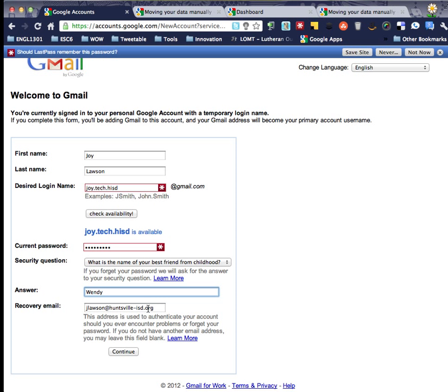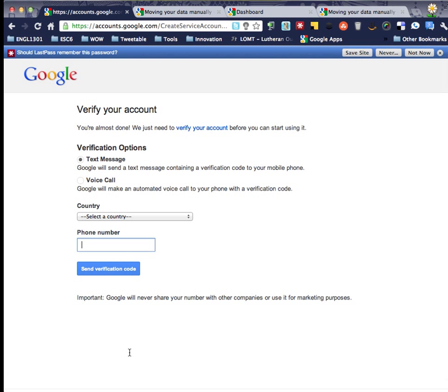So now we'll click continue and I'm going to go ahead and verify this with my phone number and then I'll be right back.